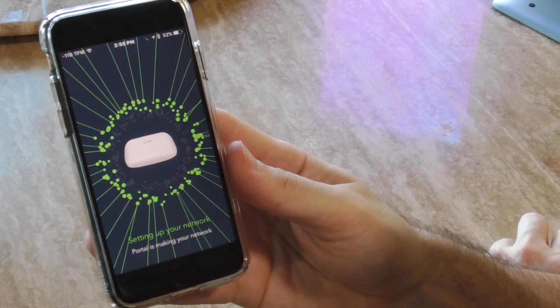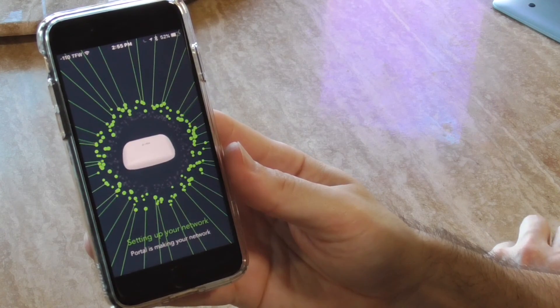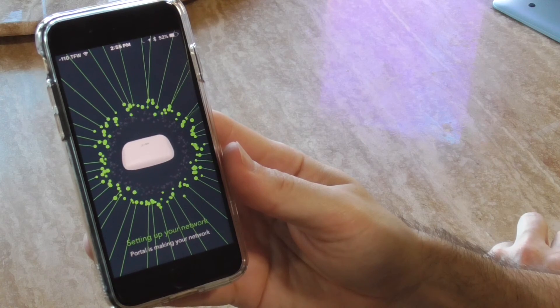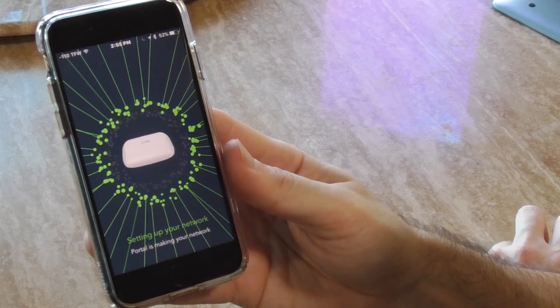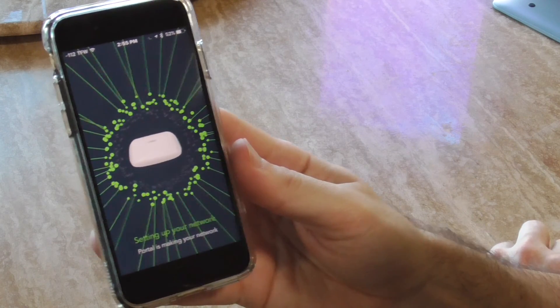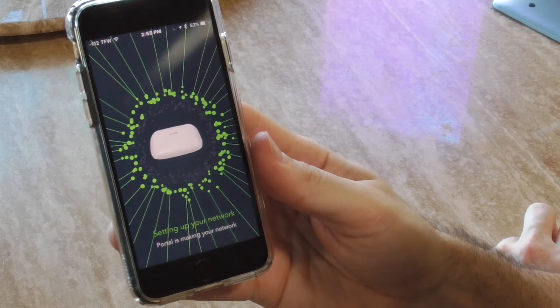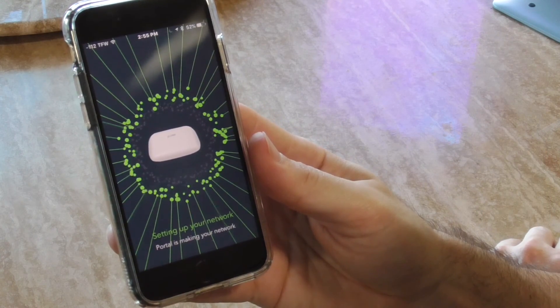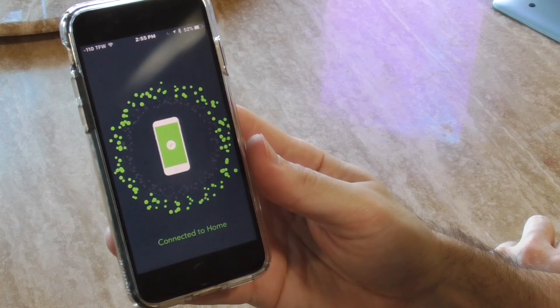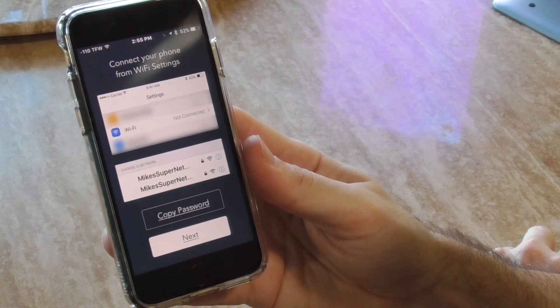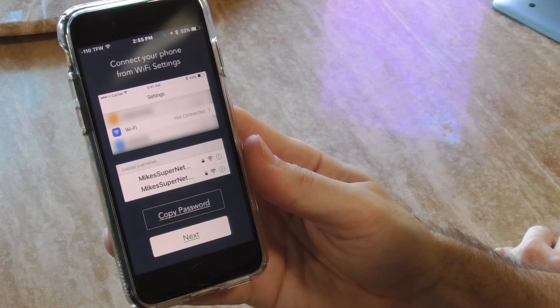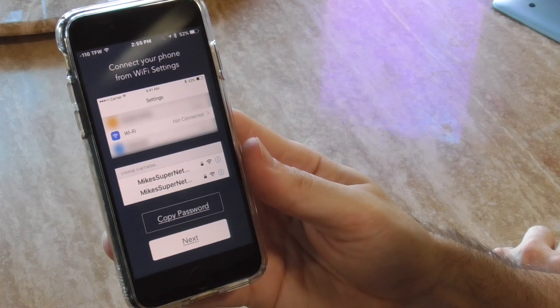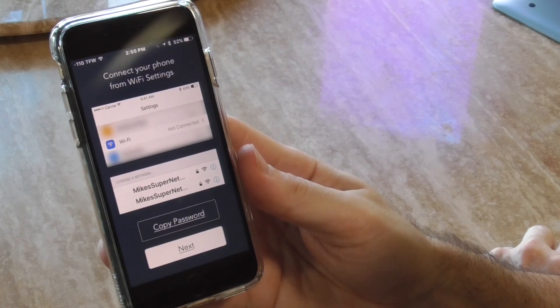Let's see what the next step is. I'm assuming that wasn't to make an account, that was to make my network name or SSID. I'm anxious to find out what the next step is. Connected to home - okay, connect your phone from Wi-Fi settings.